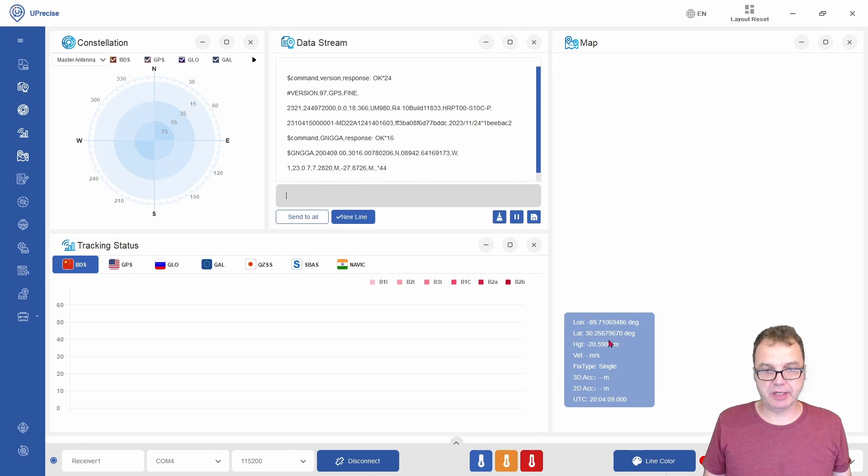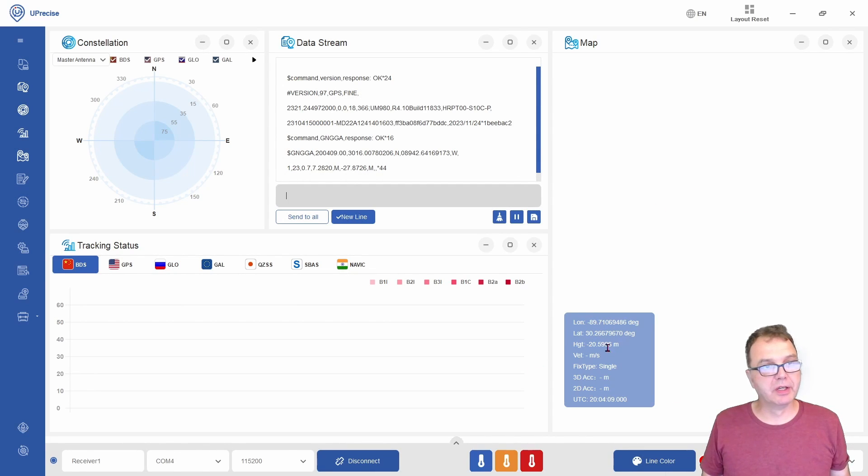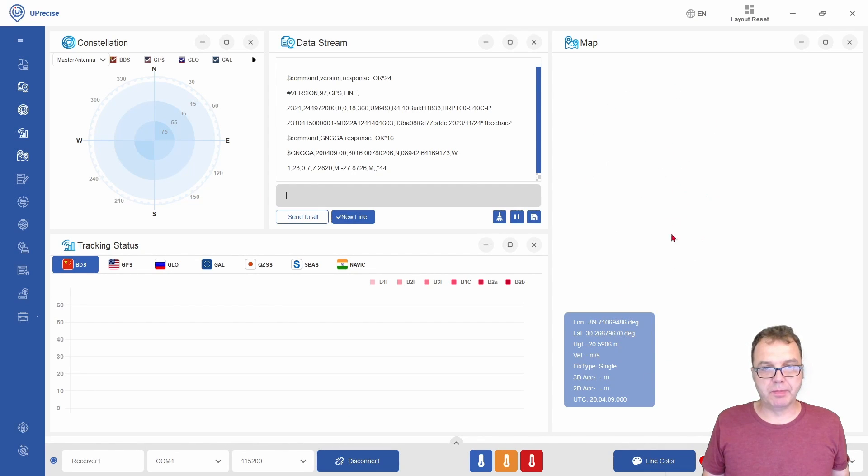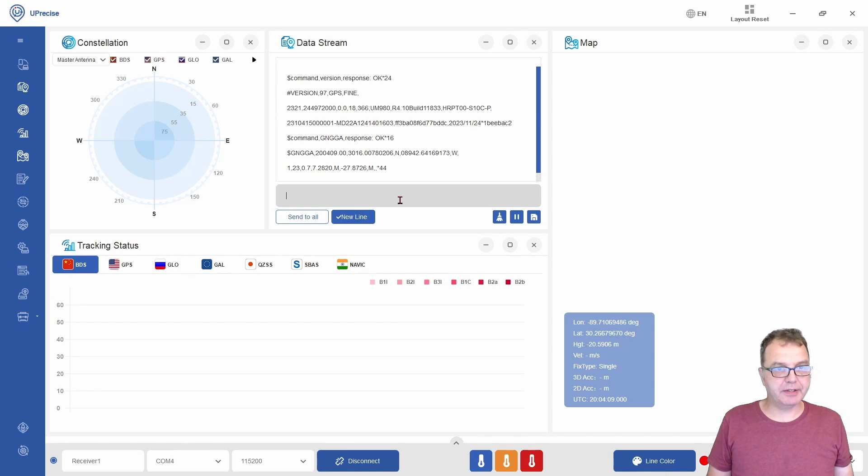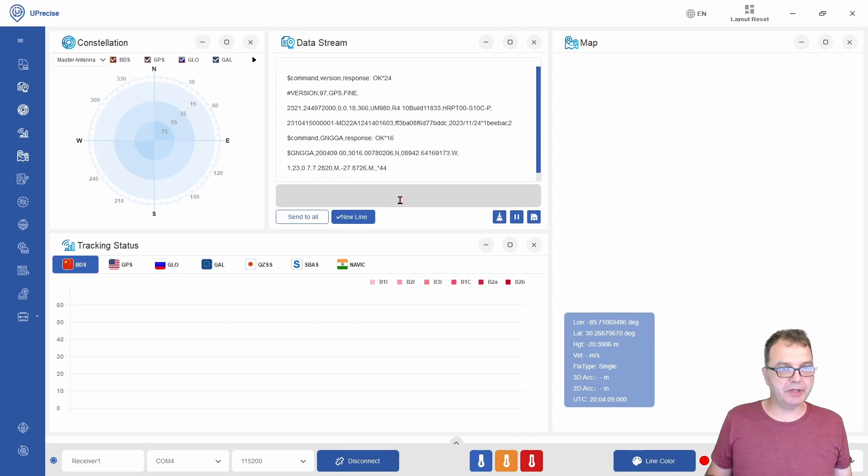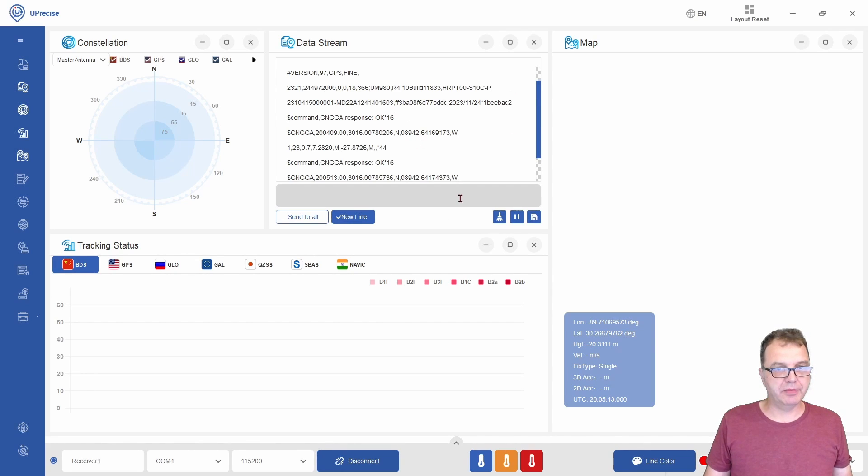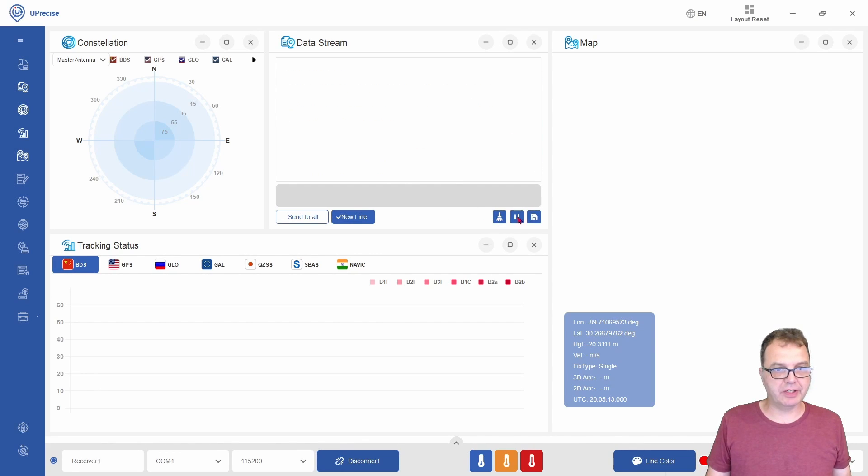you can see at least your location. Hopefully soon they will update Uprecise and give you a version where the Google Map API works again. You can click the up arrow to get back to your command here and resend it. We have our location again.